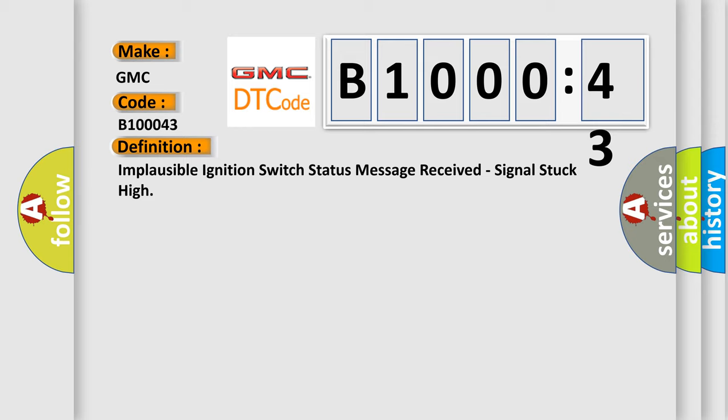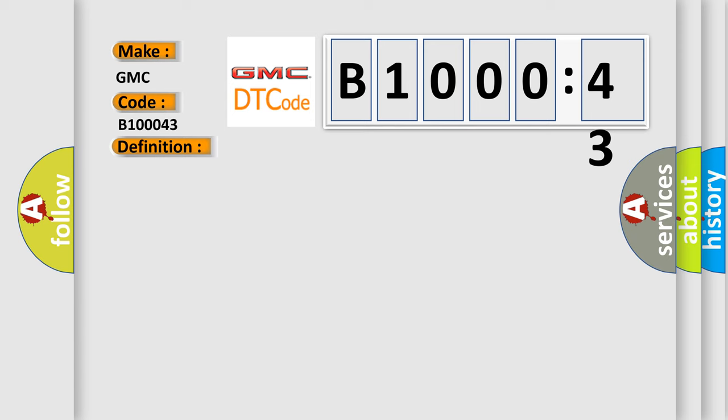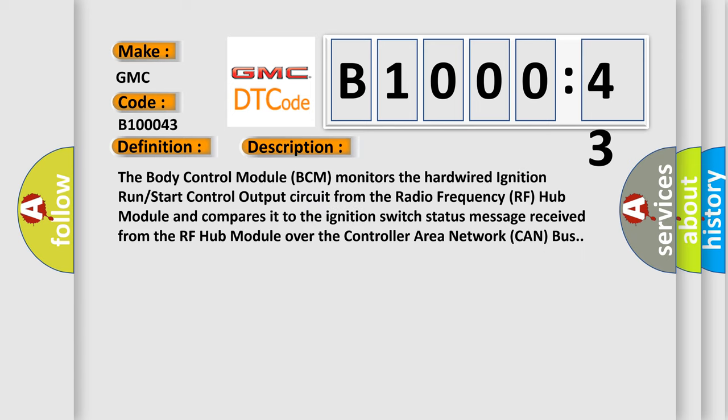The body control module (BCM) monitors the hardwired ignition run start control output circuit from the radio frequency (RF) hub module and compares it to the ignition switch status message received from the RF hub module over the controller area network (CAN) bus.